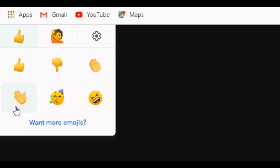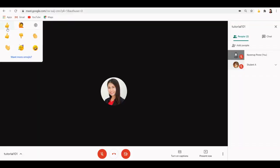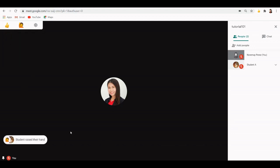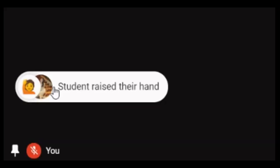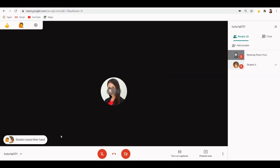Now when anyone clicks an emoticon, it will appear on the lower left corner of the screen which is visible to all participants. Let's say you are in the middle of the class discussion and your students would like to ask something. They can just use the hand raise icon to get your attention. However, in order for your students to send these emoticons, they also have to install the Nod Extension.